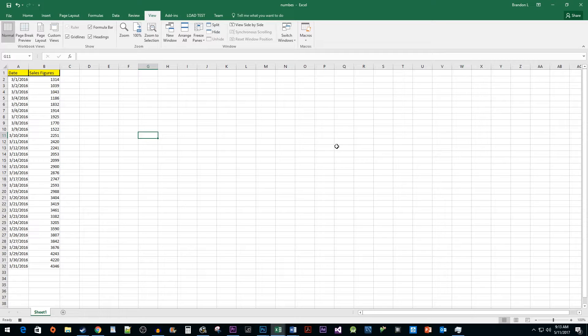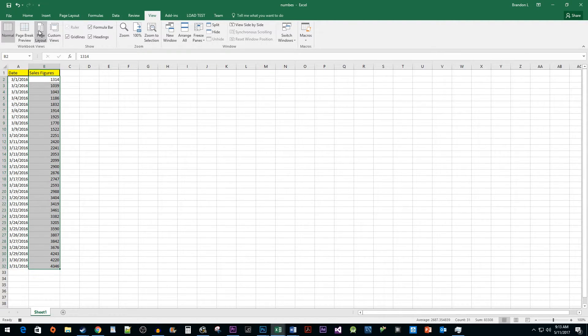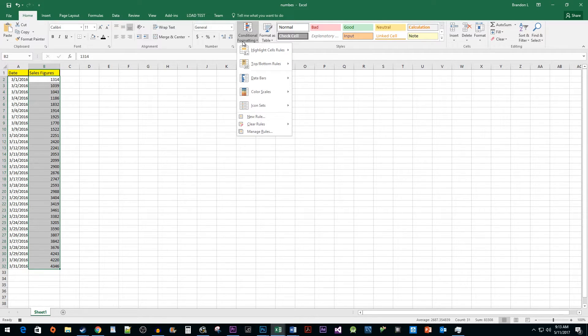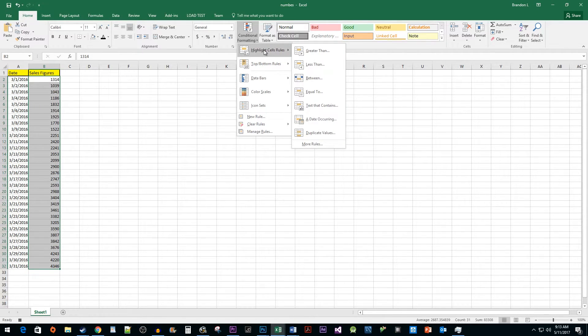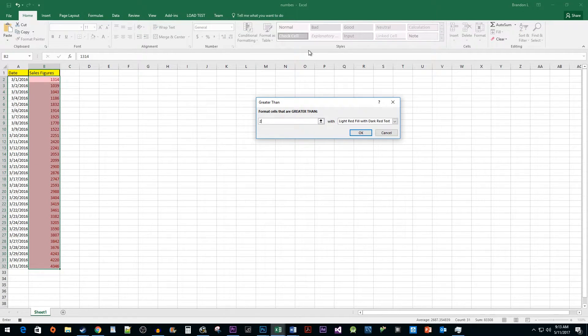For my macro, I'm going to have it highlight all my numbers here that are greater than 2000. To do this, I'm going to highlight all my numbers, go to the Home tab, click on Conditional Formatting, select Highlight Cell Rules, and then click on the Greater Than option. In here, I'm just going to type 2000 and then click OK.